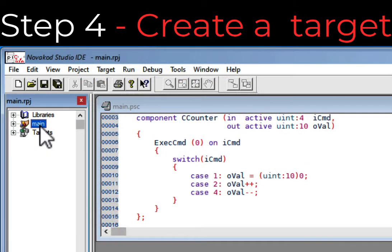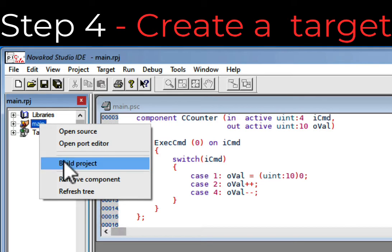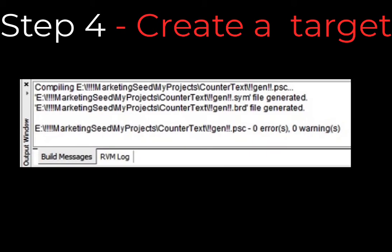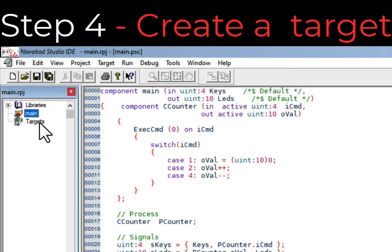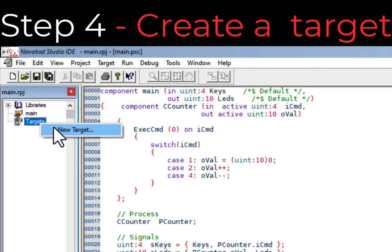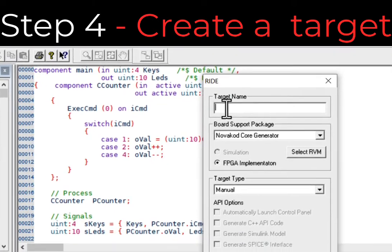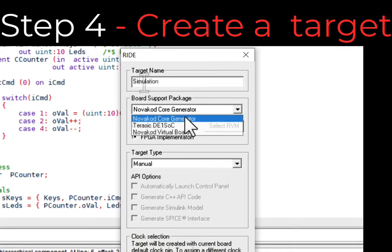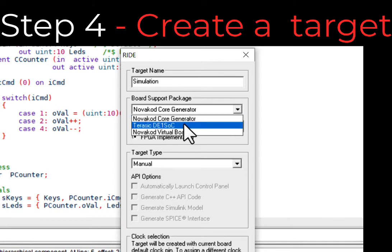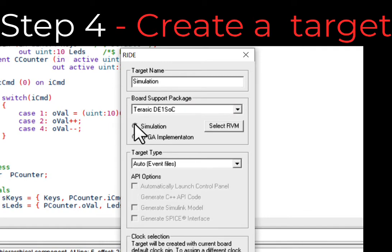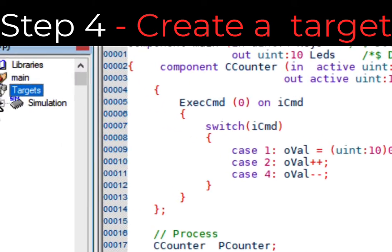In the main RPG window, right-click on Main and select Build Project. Accept the build confirmation — this will compile the PSC code. Verify that there are no errors. Then right-click on Targets and select New Target. A dialog for creating the target will appear. Create the target for a simulated DE1SOC board: enter the target name, select the Terasic DE1SOC board support package, select Simulation, then select OK and the new target will be created.